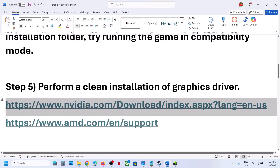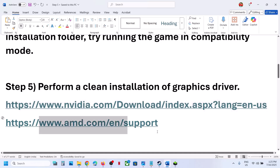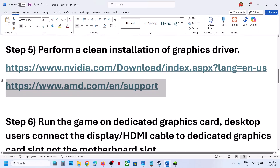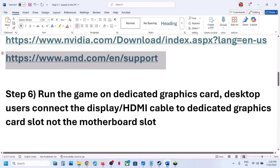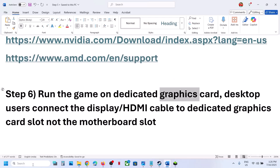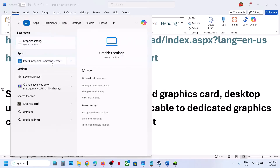If you have an AMD card, uninstall the current graphics card driver, restart your computer, go to the AMD website, select your graphics card, install the latest driver, restart your computer again, and then launch the game.